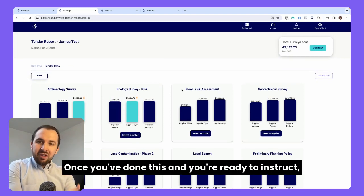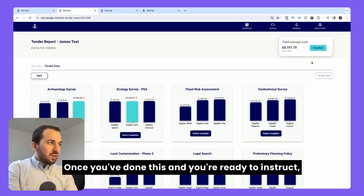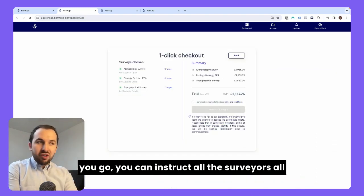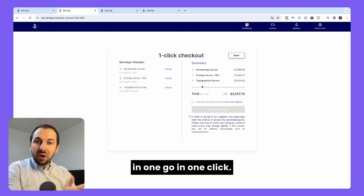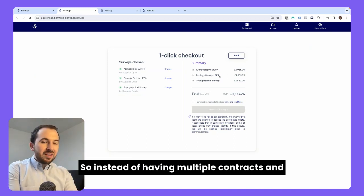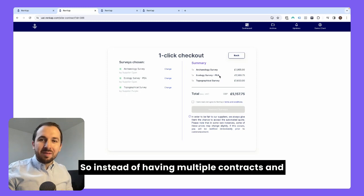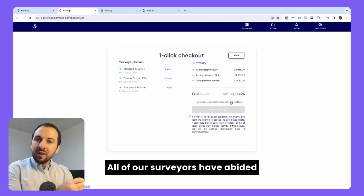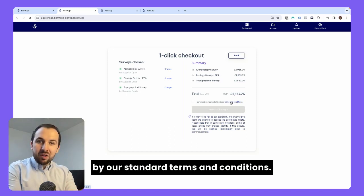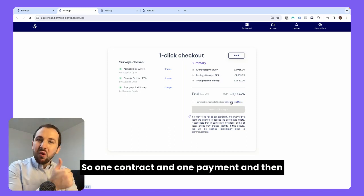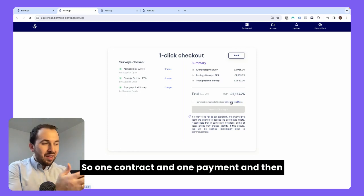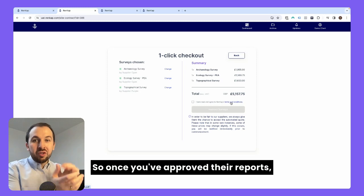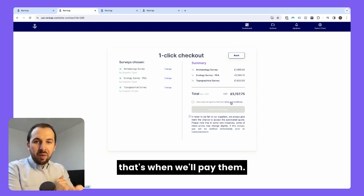Once you've done this and you're ready to instruct, you go to the checkout and click checkout. You can instruct all the surveyors all in one go in one click. So instead of having multiple contracts and multiple payments, through the Rencap platform there's one terms and conditions — all of our surveyors have abided by our standard terms and conditions. So one contract and one payment, and then we distribute all the funds to all the separate surveyors once you're happy with the report. Once you've approved their reports, that's when we'll pay them.